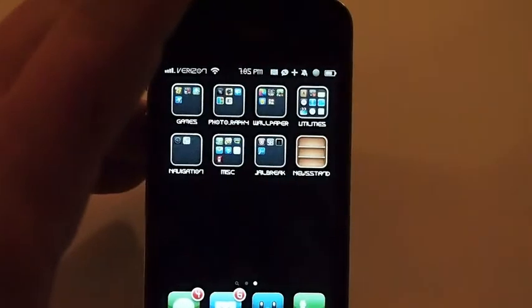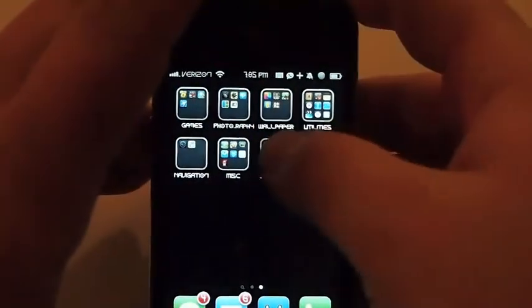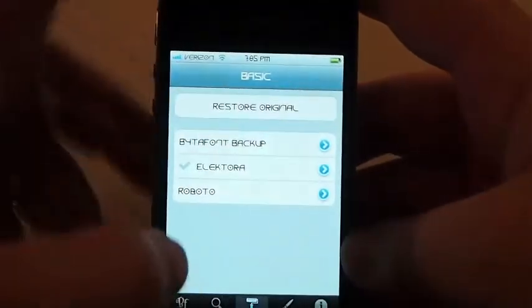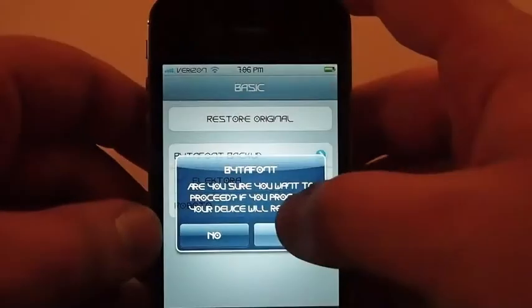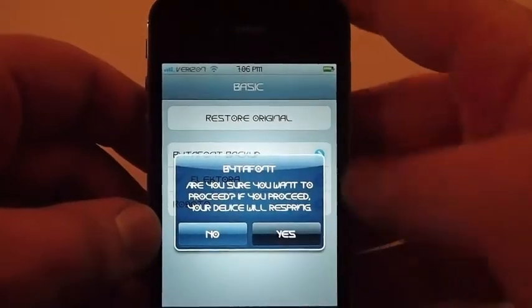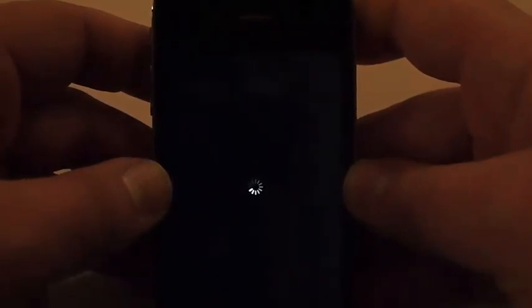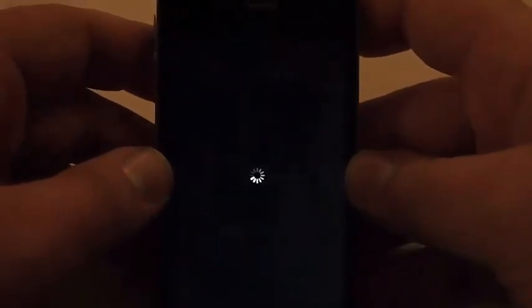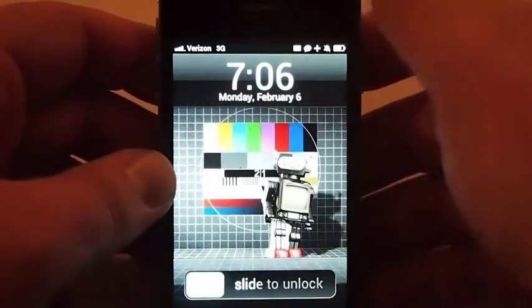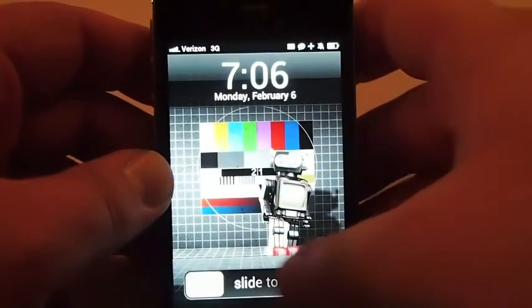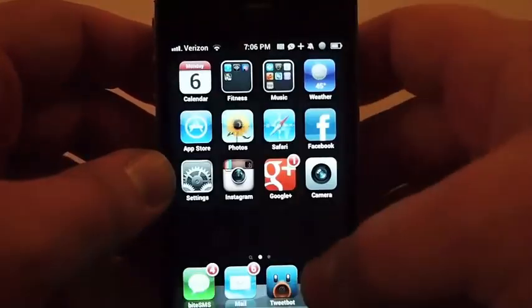Then to change back, you just have to launch that same application again. Give it a couple of seconds to respring. Once it's resprung, there we are — back to the Roboto font that I chose.